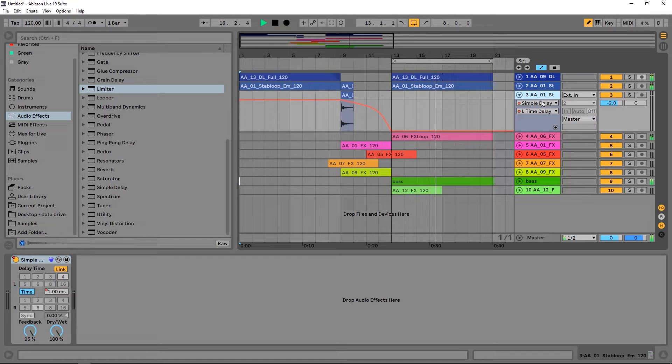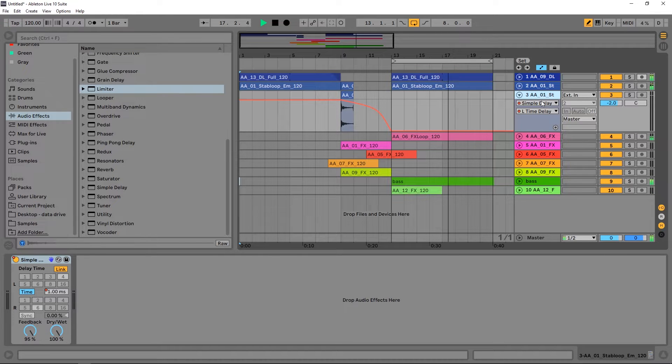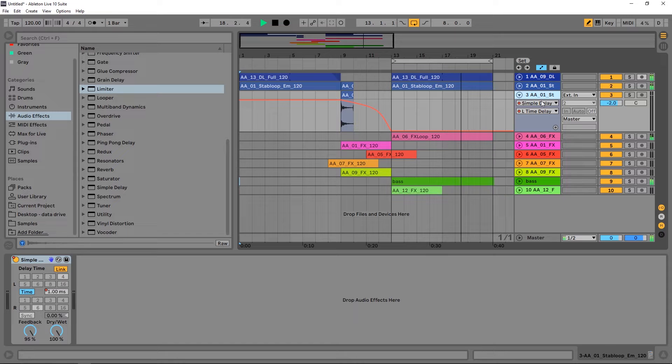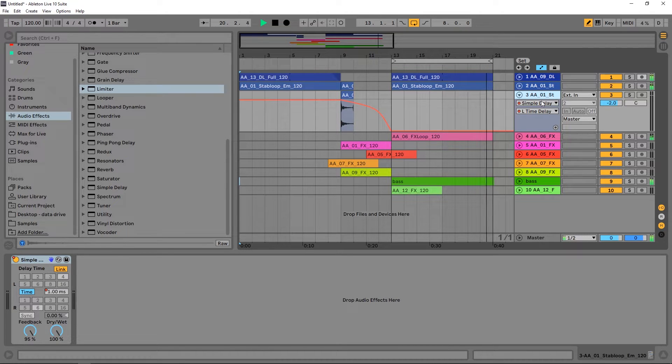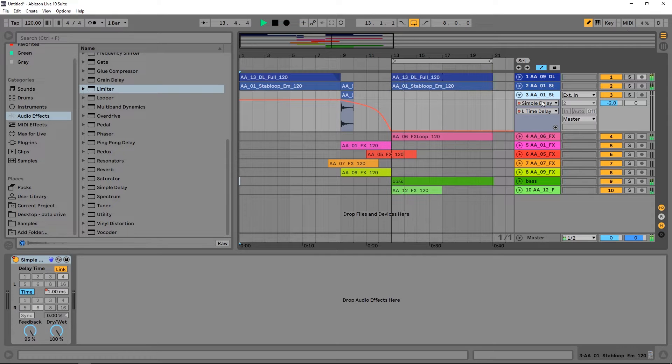Hey what's up everybody, Joshua Casper back at you with Loopmasters for another Production Basics tutorial. Today I'm very excited because I'm going to show you how to make this riser using just one instance of the Simple Delay inside of Ableton Live.